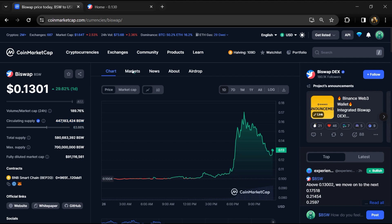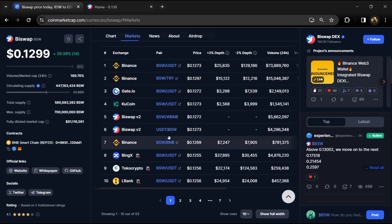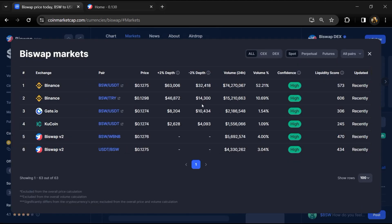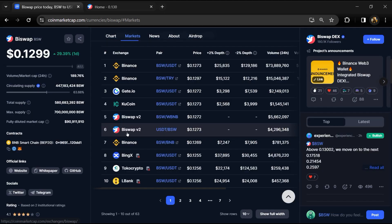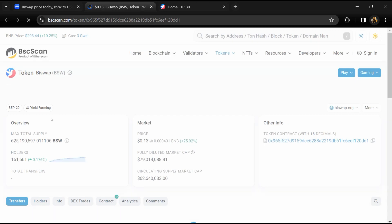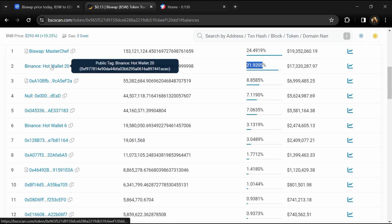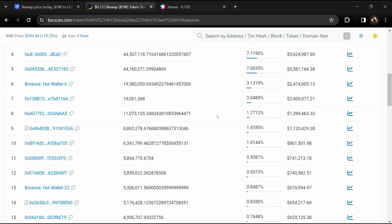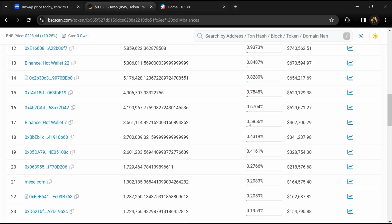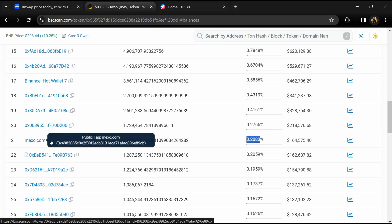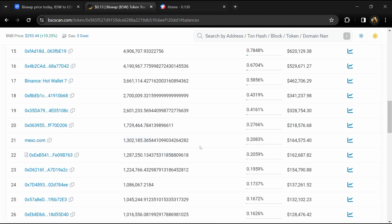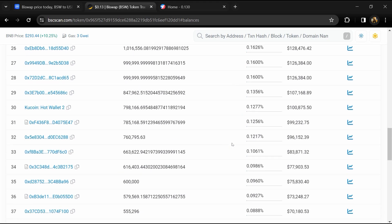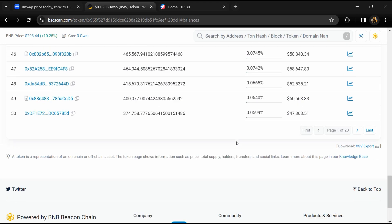BSW token is listed on most popular exchanges like Binance, Gate.io, KuCoin, CoinDCX, and other exchanges. 21.92 percent of BSW token is available on Binance exchange, 0.21 percent is available on Gate.io, 0.19 percent is available on MEXC, and 0.10 percent BSW token is available on KuCoin exchange.